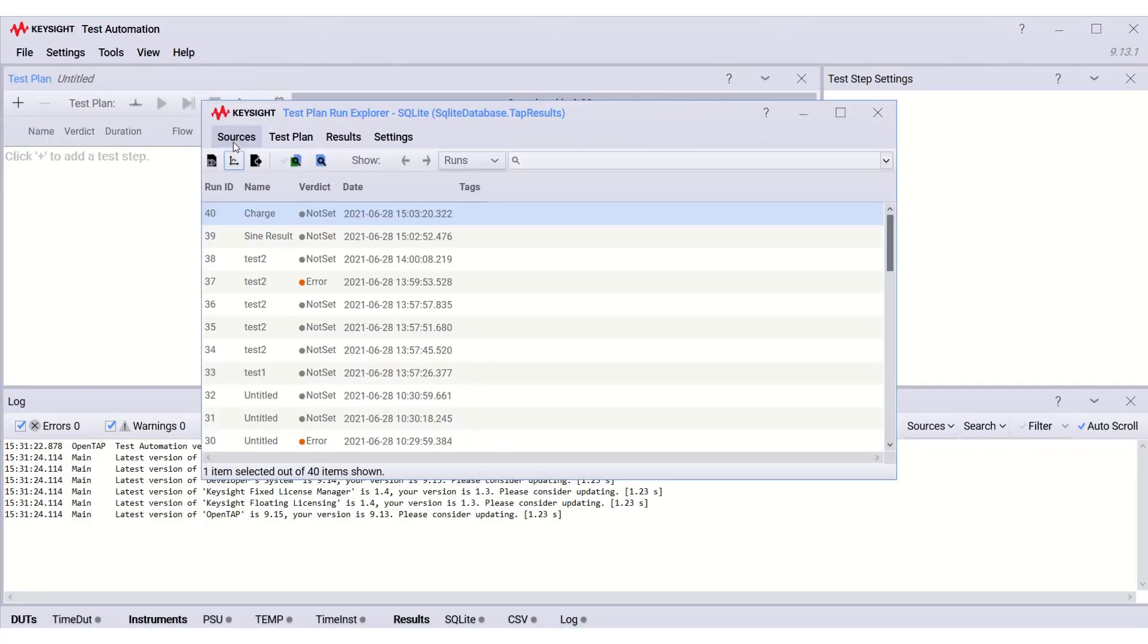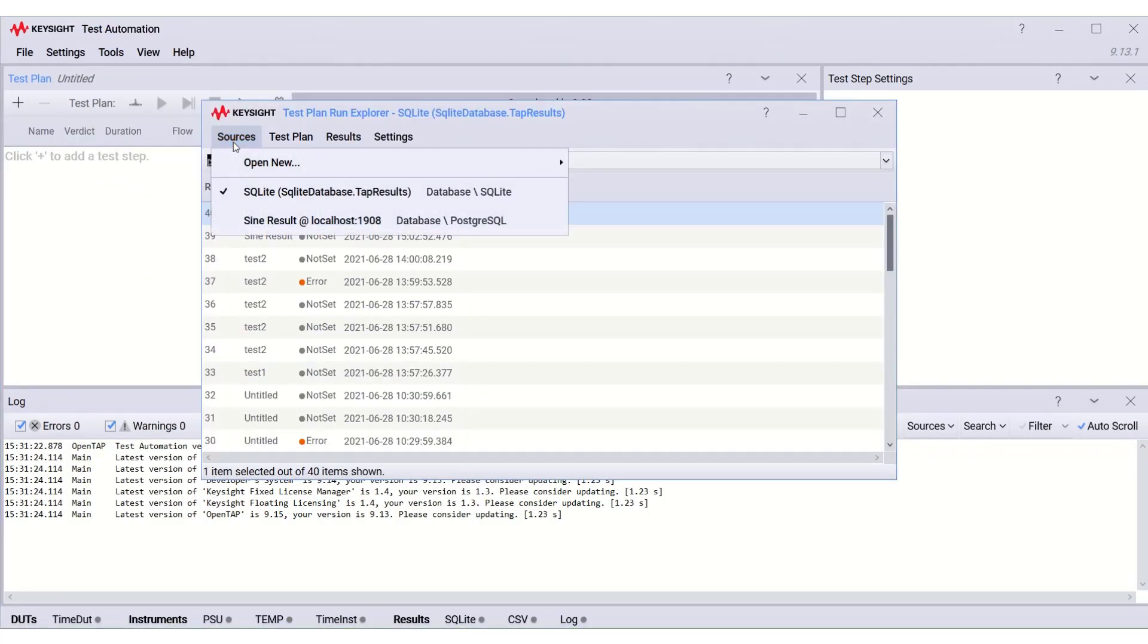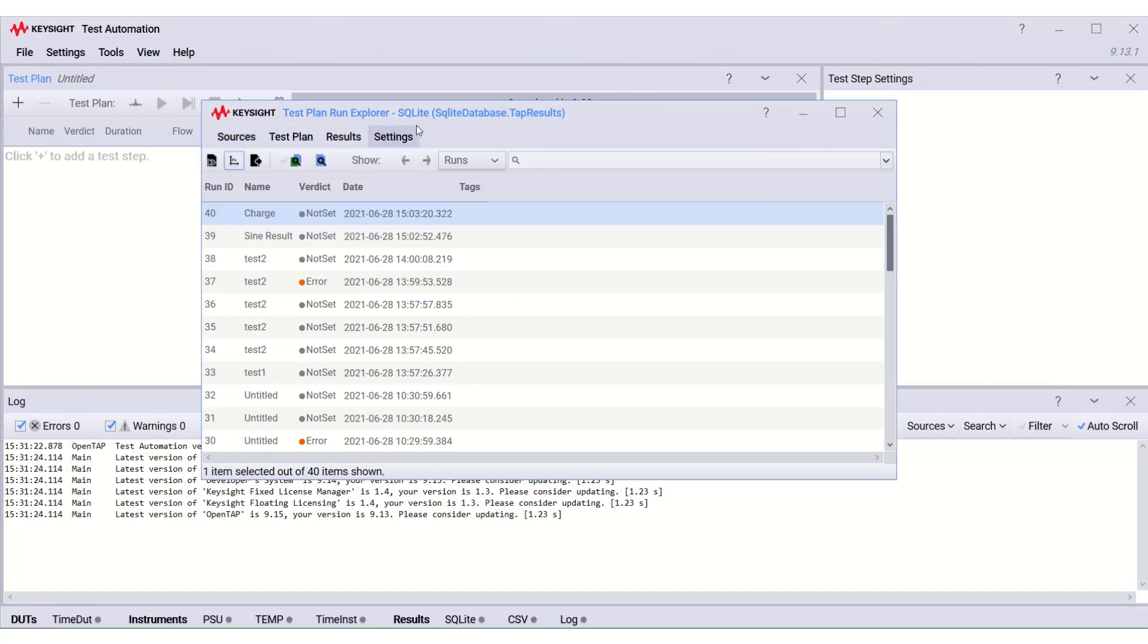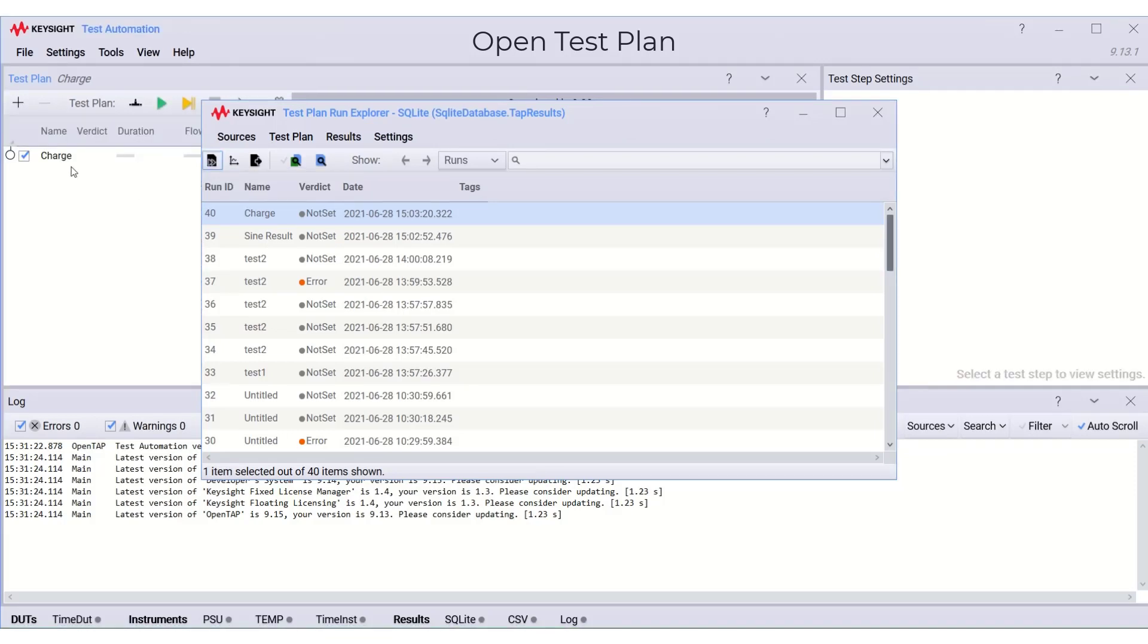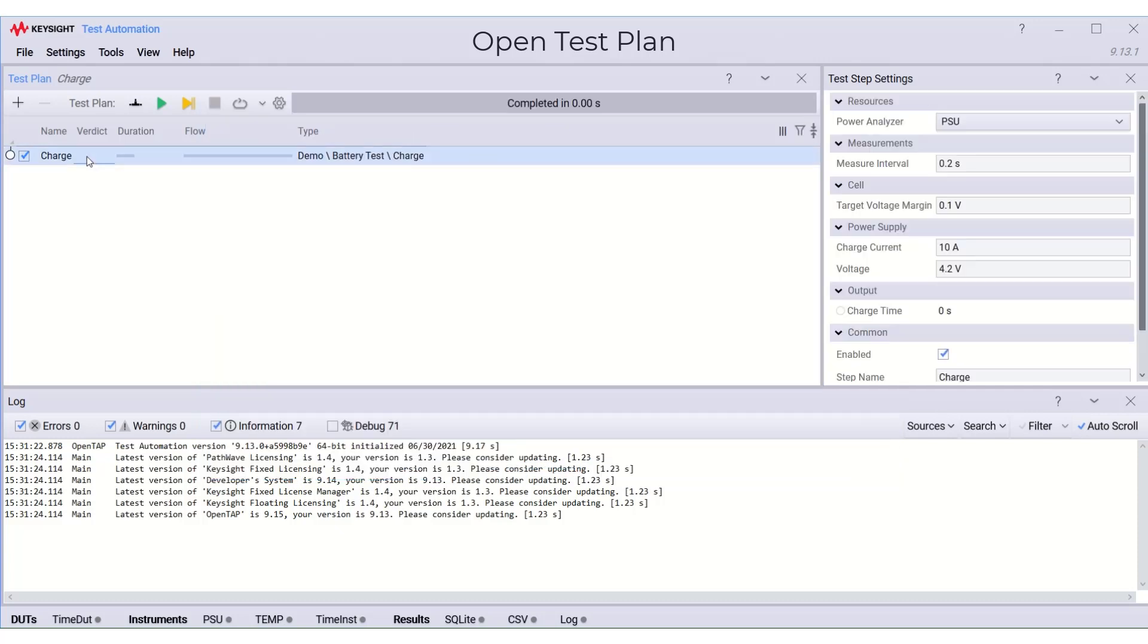In last video, we have learned how to open test plan results from different source. Now, we are going to explore the other features of the Run Explorer. Let's try the first one, Open Test Plan in Editor. We can see that the first selected test plan is open in the editor.